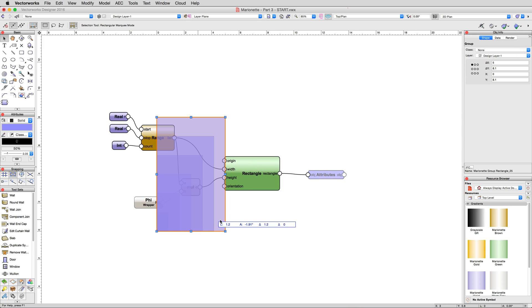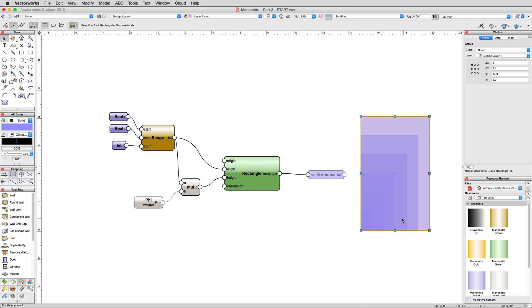That will do it for this section. In the next, we'll cover how to create an object node and configure it to allow us to control the values within any desired nodes directly from the object info palette.